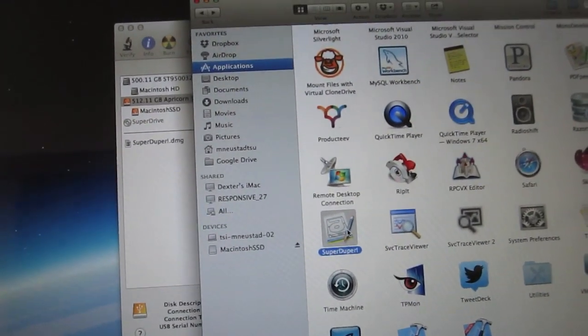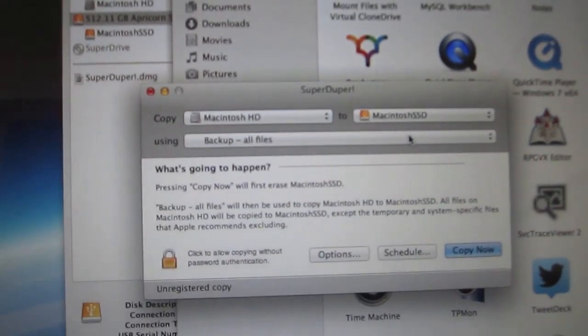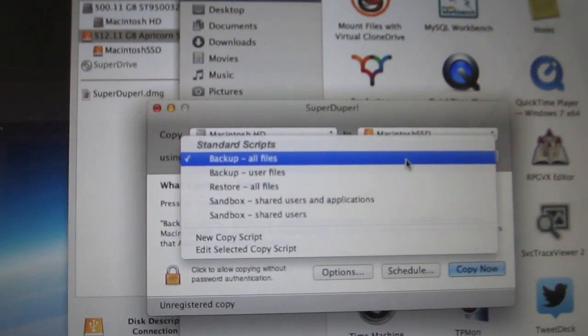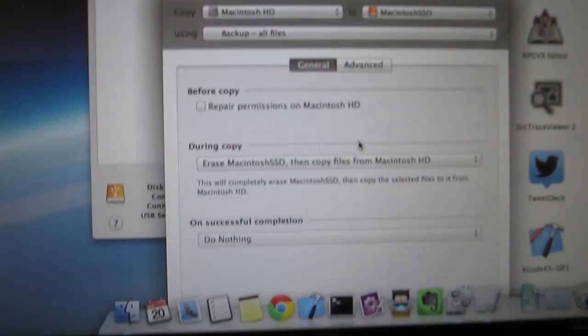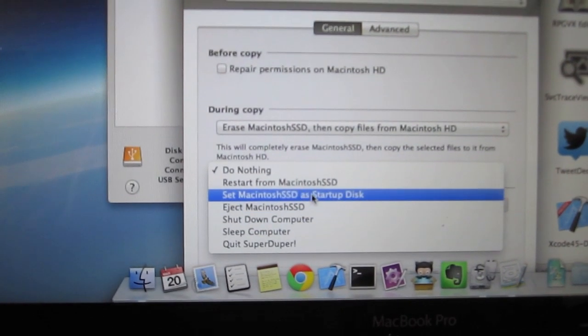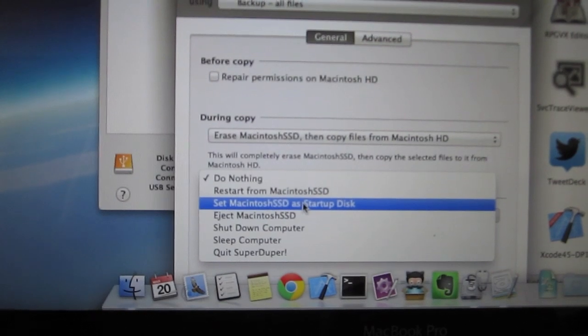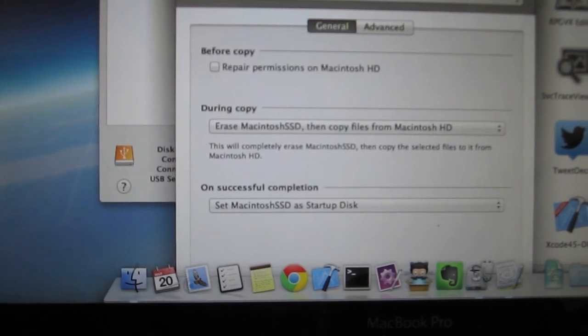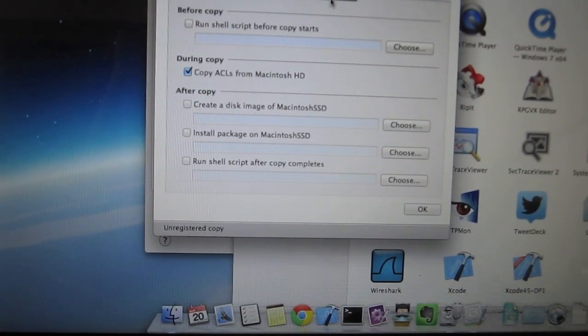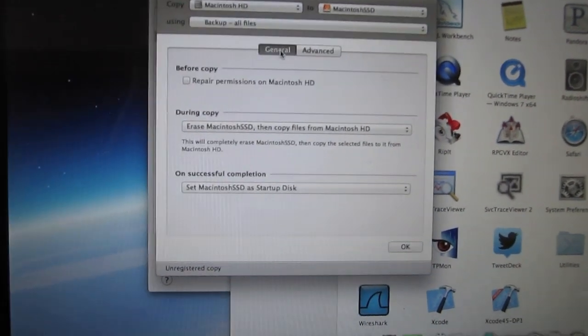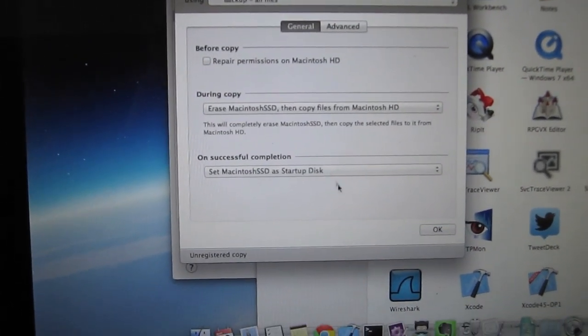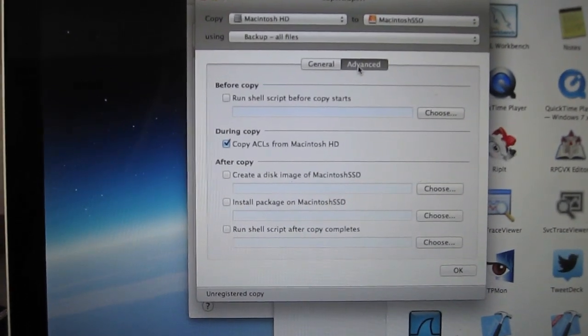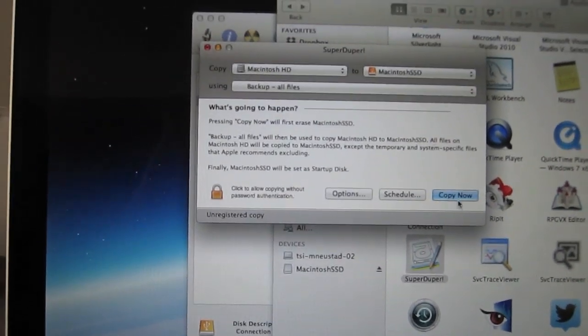Okay. So now if I fire up SuperDuper, I can back up the hard drive to the solid state drive. It's going to back up all files, is the script it's got there. I'm going to say options. And on successful completion, set Macintosh SSD as a startup disk. Okay. Slide that up there. And I think this is everything we need. During copy, erase SSD, then copy files. Set Macintosh SSD as a startup disk. Advanced. That looks okay. Just as is. So I say okay. And copy now.